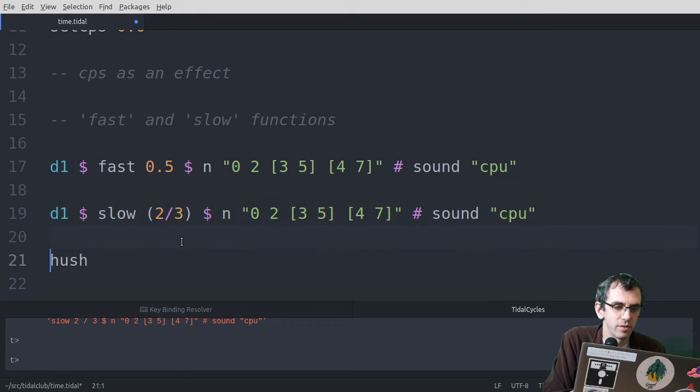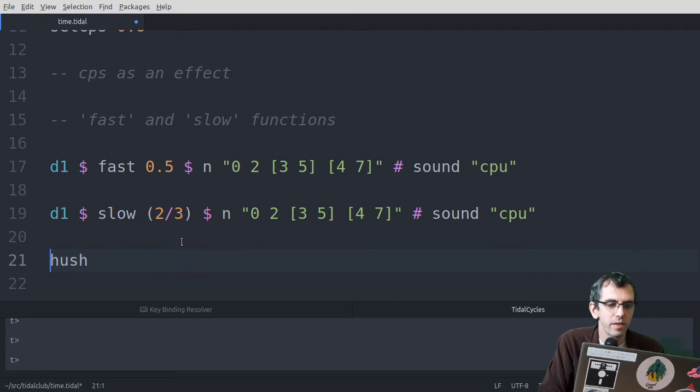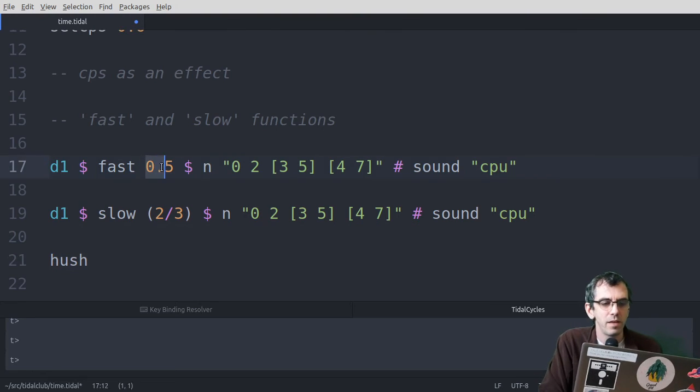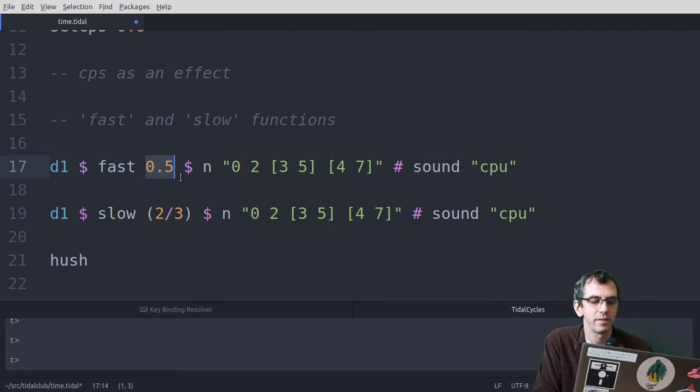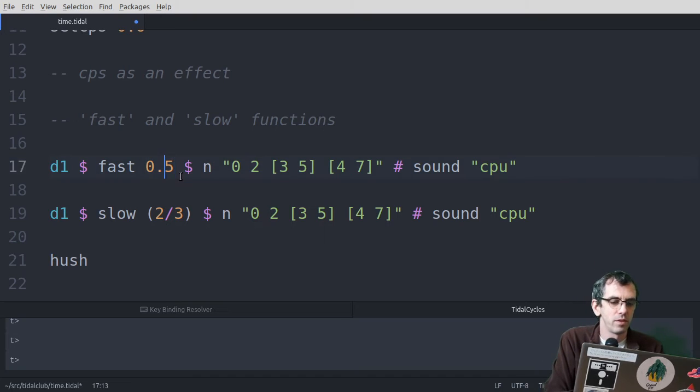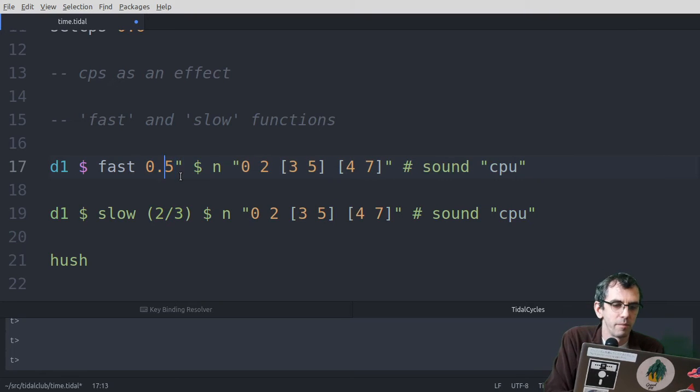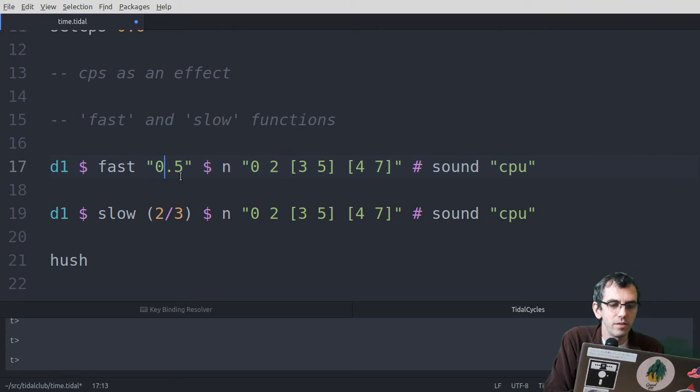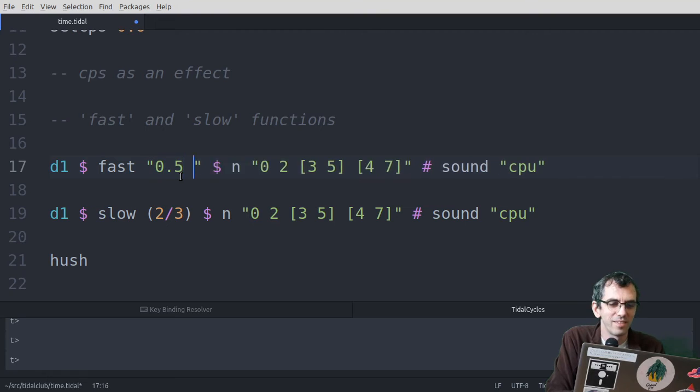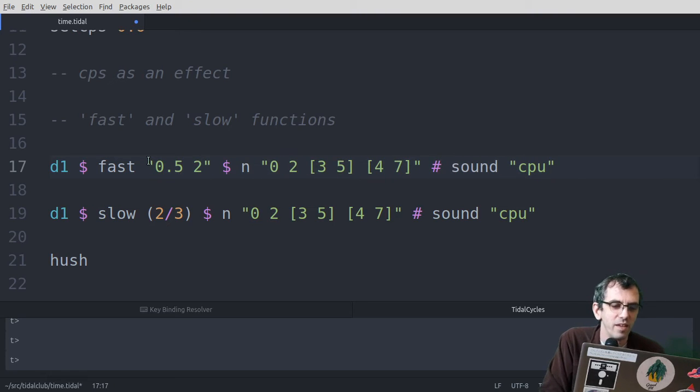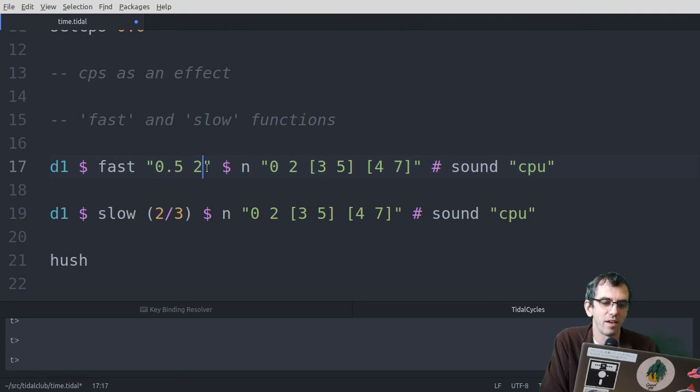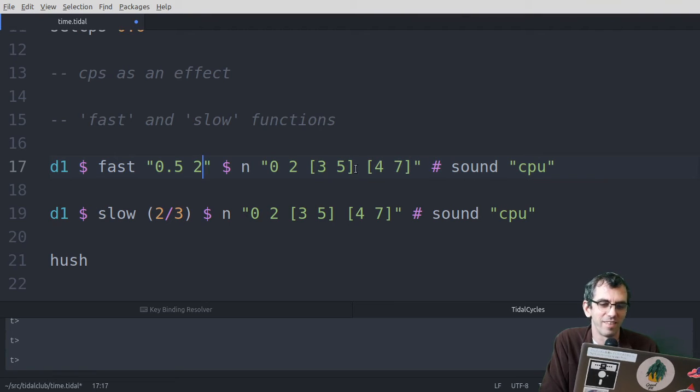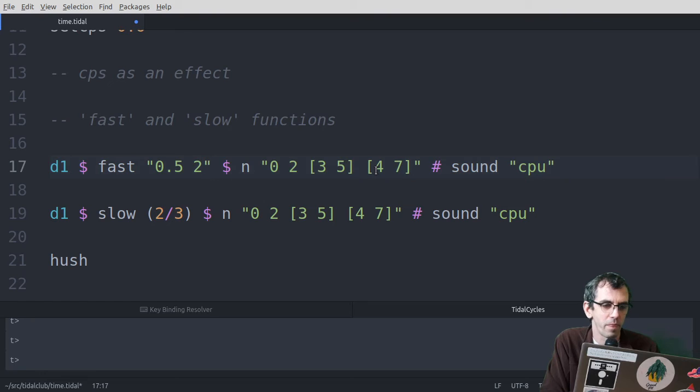Right, so that's fast and slow. The only other thing to say about this is this number is itself a pattern. So what you can do is use mini notation or something like that. So we can say make the first half 0.5 and the second half 2. So the first half would be slow, and the second half would be fast.